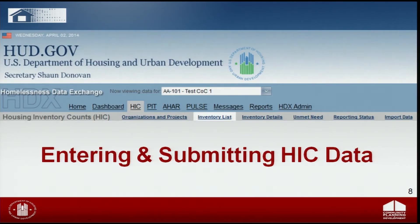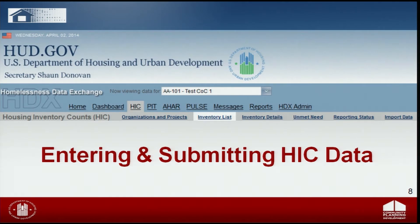Now we're going to cover entering and submitting HIC data. Note that this webinar will not cover data collection — it is focused on navigating the HDX and how to enter data. For more information on what information needs to be submitted and how to collect such data, please make sure to download the CPD notice on data collection. The data collection notice and the data submission guidance document should be used together to assist your COC in submitting both the housing inventory count and the point-in-time count data in HDX.